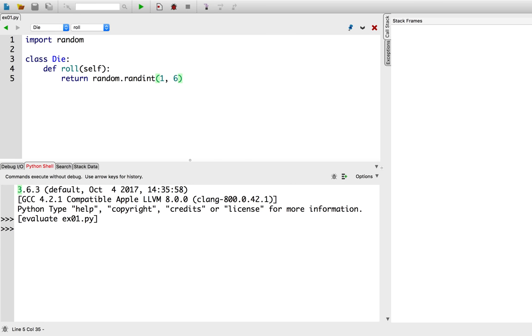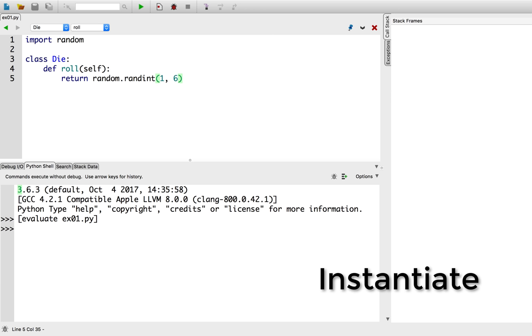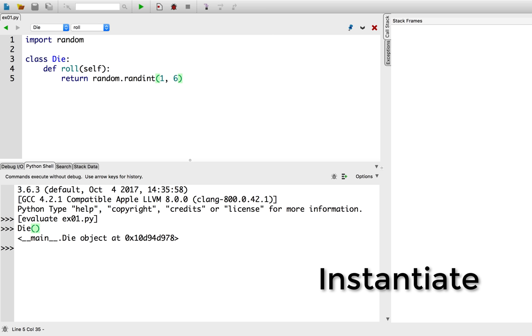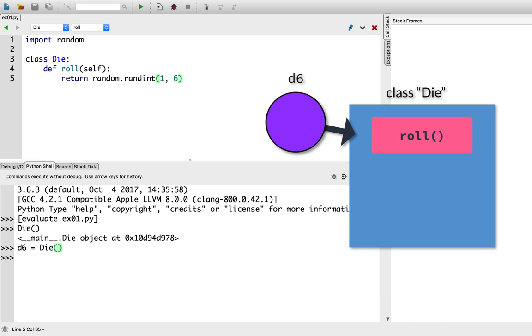Okay, to actually get a die object, we need to instantiate it. We can do this by treating the class like a function. So I'll call the class die with no arguments. And it will return a new die object. Let's actually store that in a variable. And I'll call the variable d6 because it's a six-sided die. Cool. So now we have an instance of the die class. We can check this by using the type function.